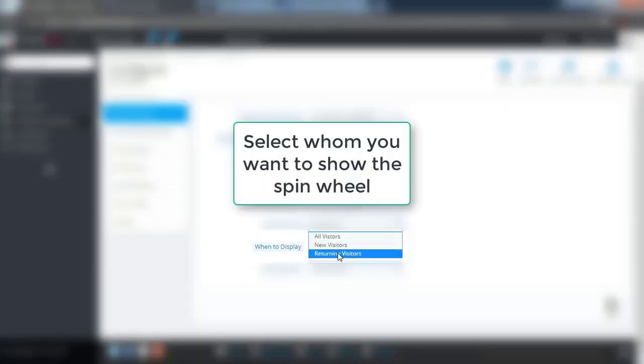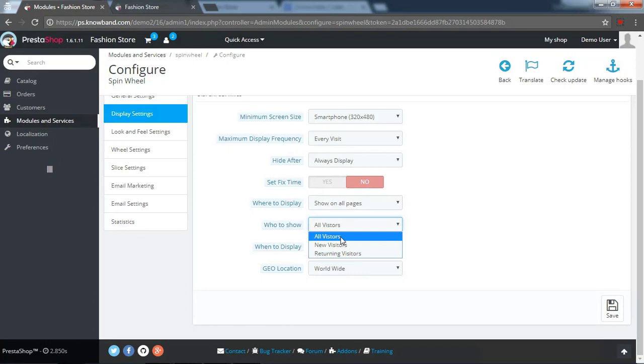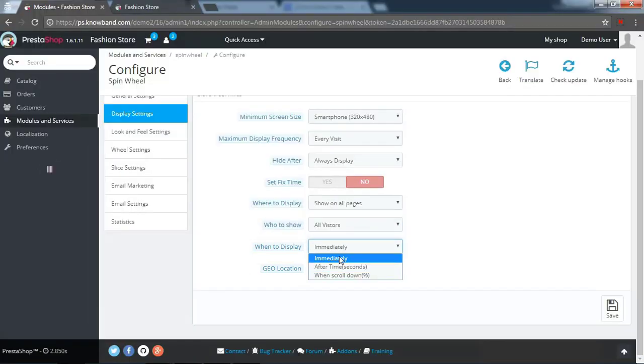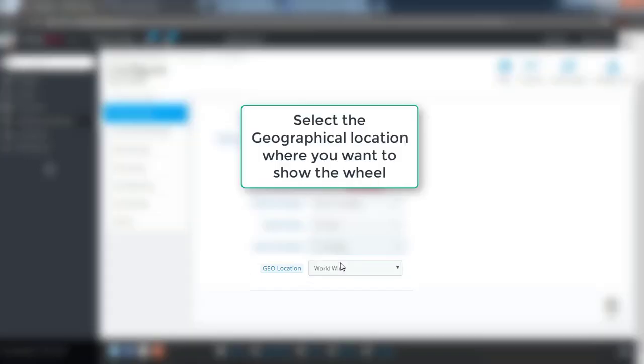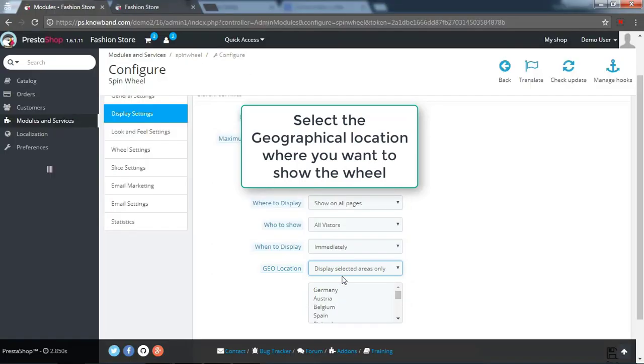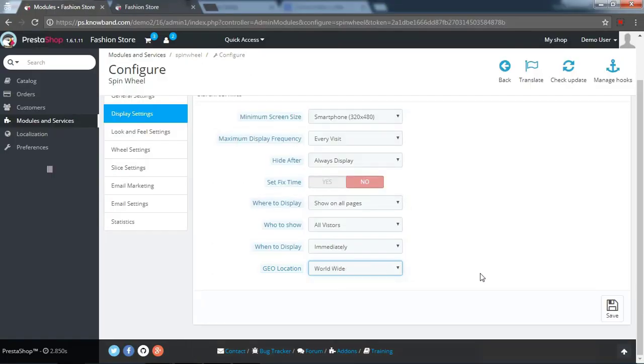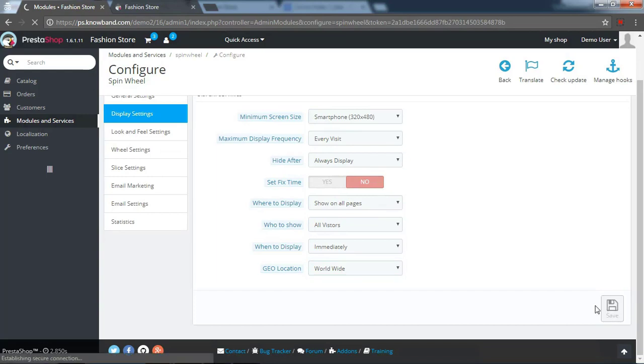Select whom you want to show the spin wheel. Select where you want to display the spin wheel. Select the geographical location where you want to show the wheel. Save the changes which you have made in the module settings.